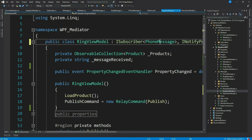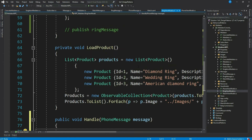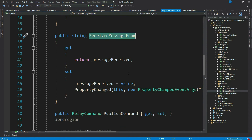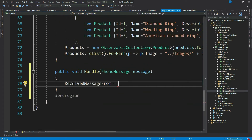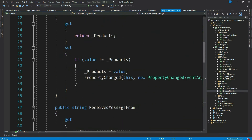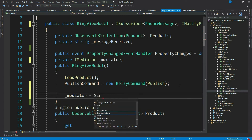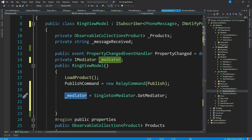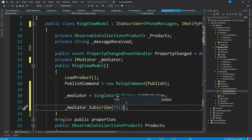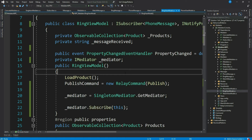Let's implement it — we get this handle method. Let's populate our ReceivedMessageFrom property — remember this is bound to our view. Now what is pending? Yes, we have to subscribe this view model. So let's get our mediator and subscribe. Now whenever we click the publish button in PhoneViewModel, RingViewModel should get the notification. Let's see that — it gets the notification.